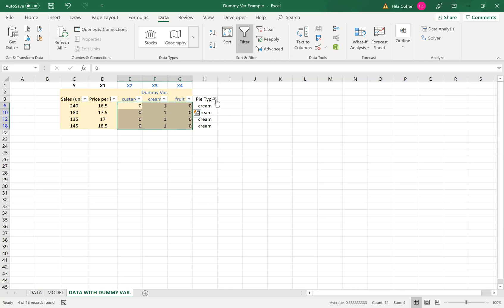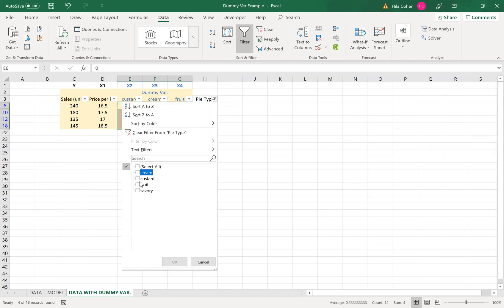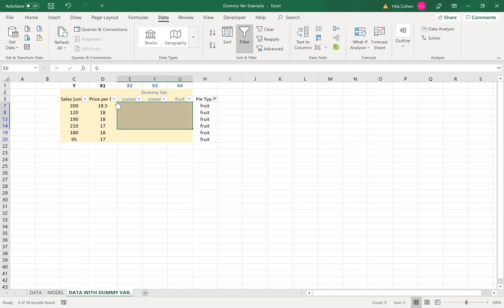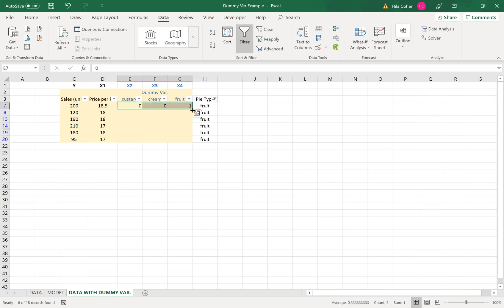And next is fruits. So I'll click fruit and in this case it will be zero zero one, and I'll copy to the rest of the lines.